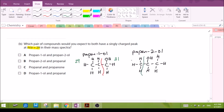For propan-2-ol, breaking either side gives 15, or 12 × 2 + 16 + 5 = 45. So propan-1-ol might give a peak at 29, but propan-2-ol does not have that combination. That means option B is also out because it listed propan-2-ol as one possibility.